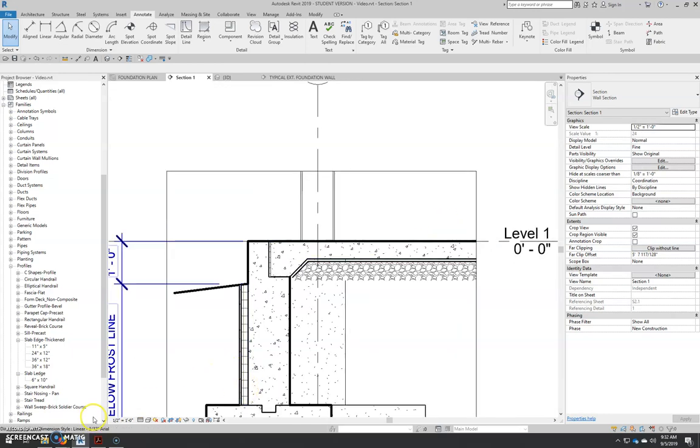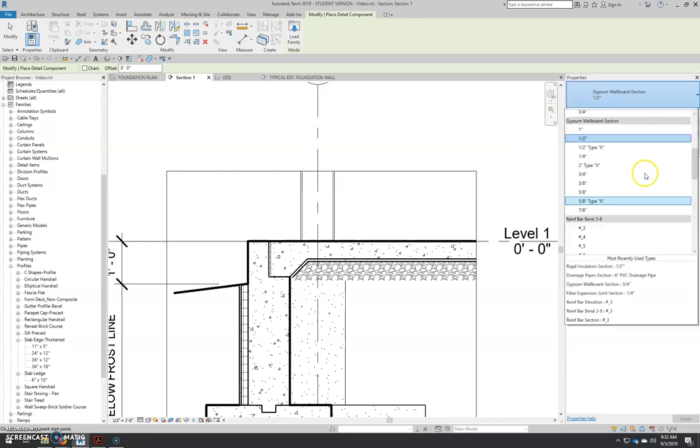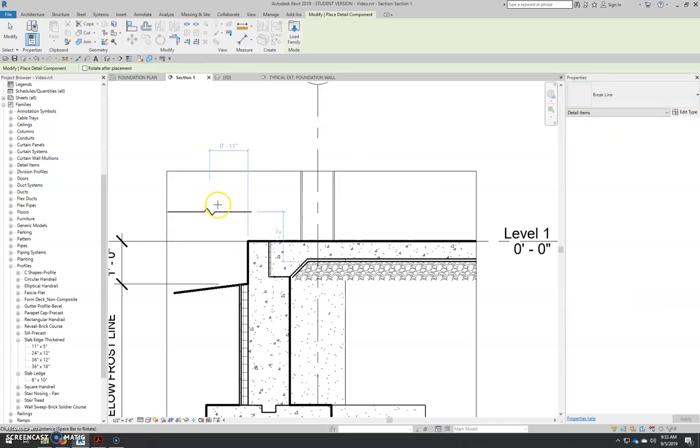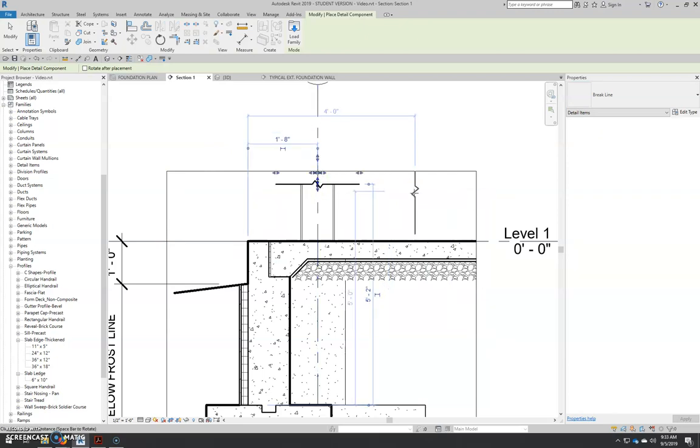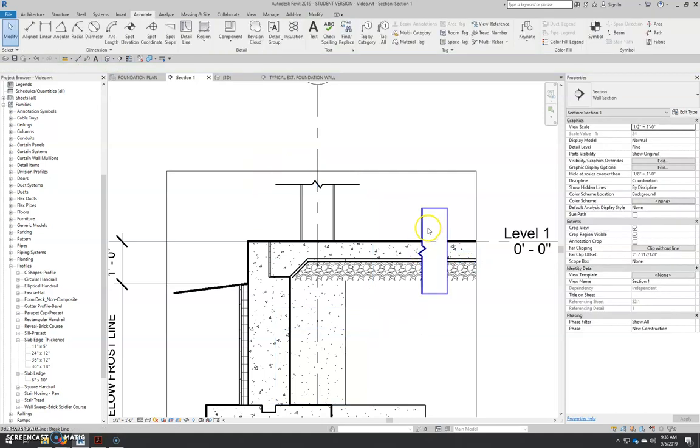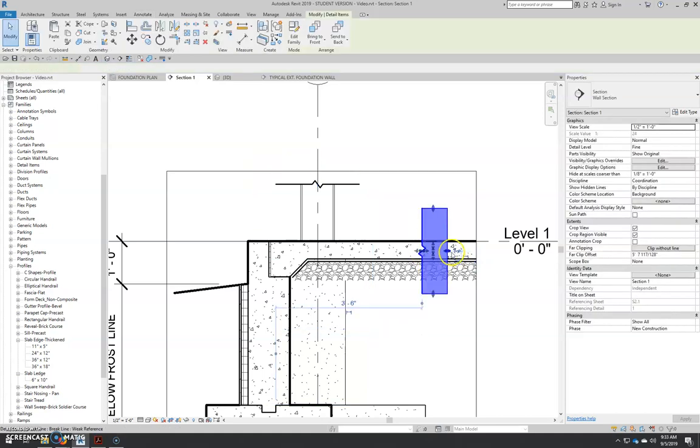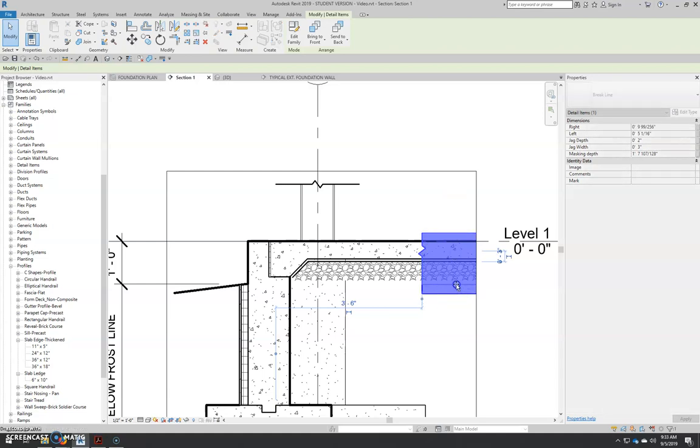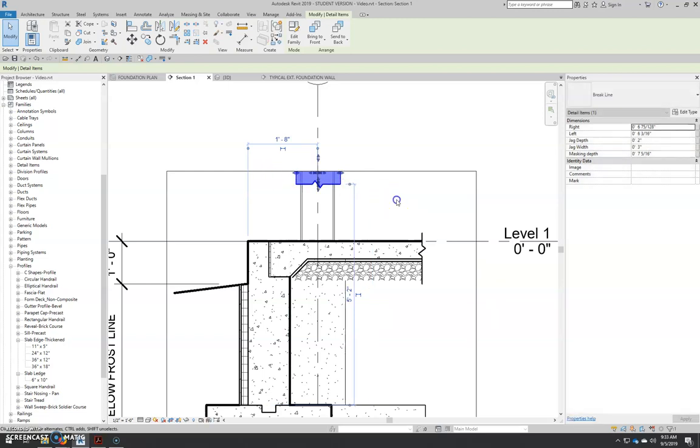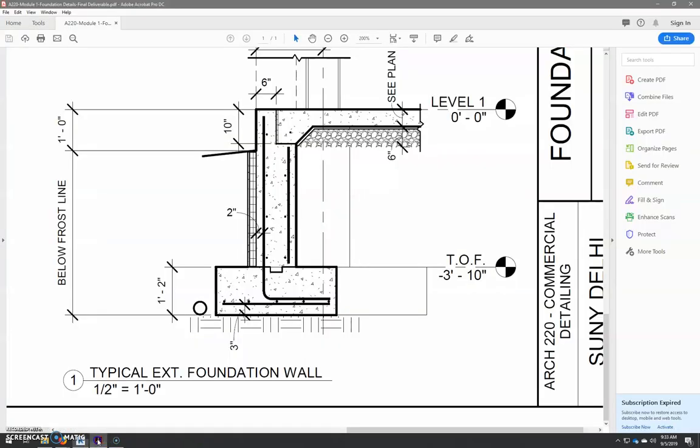Now I'm going to add my break lines. So that's a detail component. So annotate component. Come over here to my type selector. It's all the way at the top. Break line. I'm going to place one up here. And you can rotate detail components by pressing the space bar. I'm going to place one right there. Then you can select them. You can modify them. I usually like to bring them in tighter to what they're cutting. So that I don't have this extraneous line sticking out. And there we go.